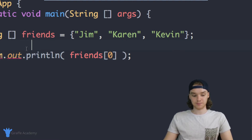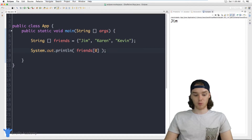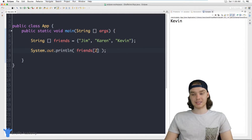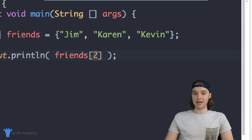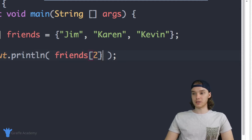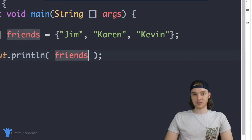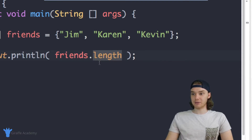If I type 'friends[0]', this prints out the first element — you can see that it does. If I type a one, it prints out Karen. If I type a two, it prints out Kevin. You can access individual elements inside of the array by referring to their index. Another thing we can do is grab information about the array itself — I can access an attribute called 'length'. So I can say 'friends.length'.